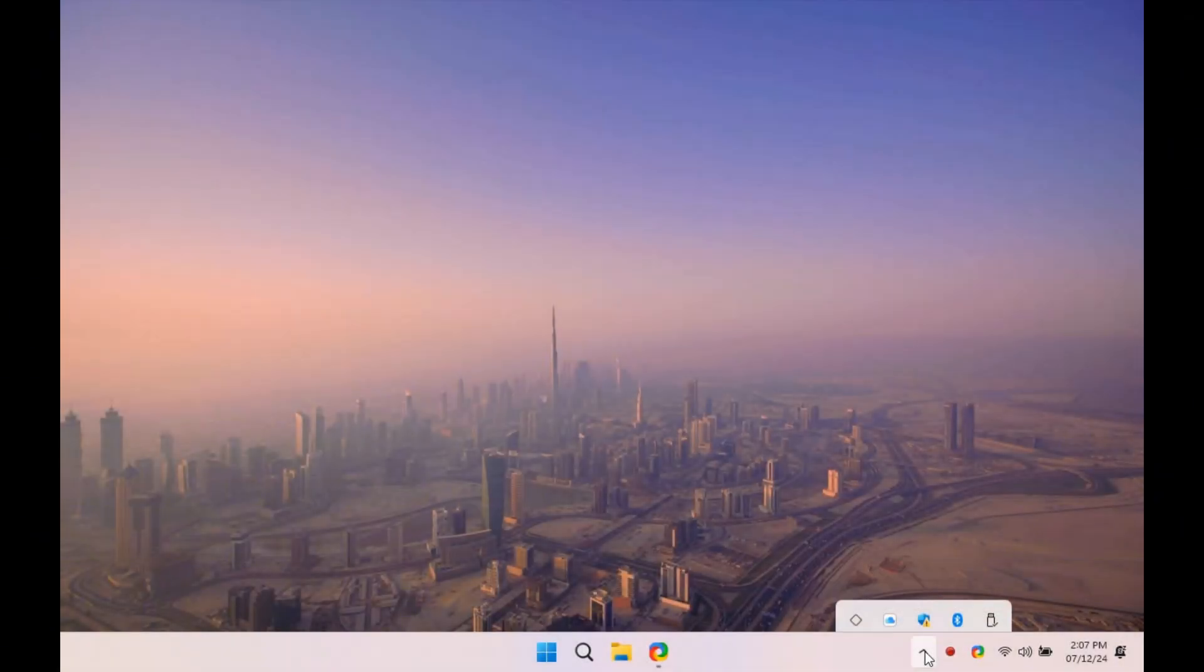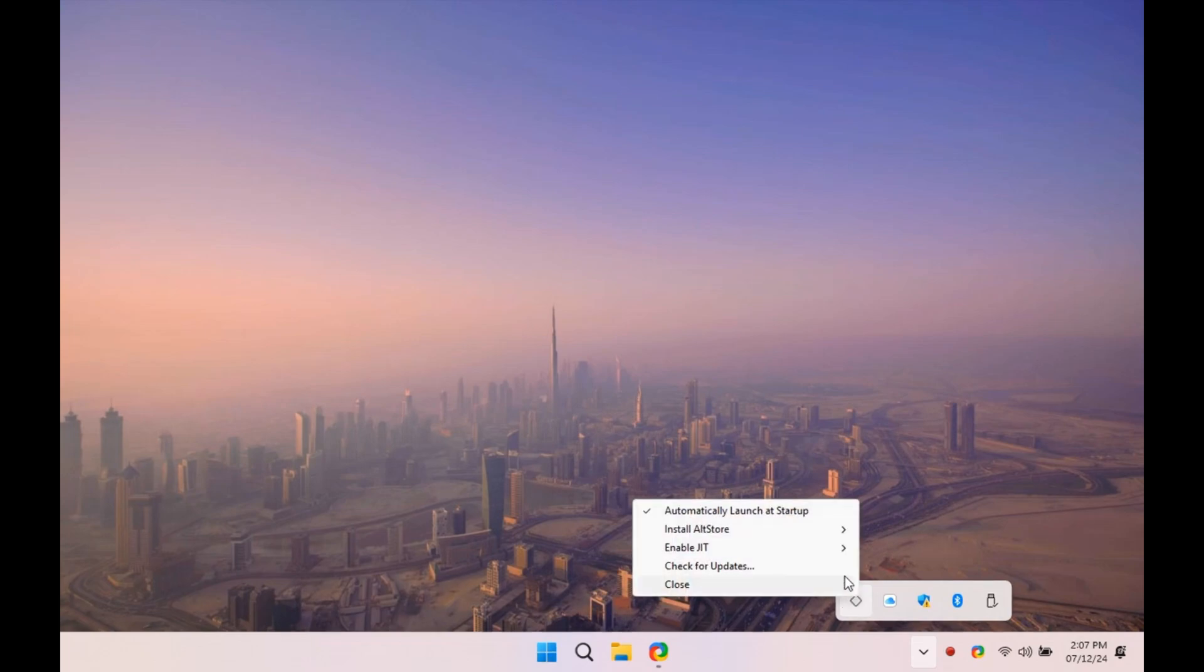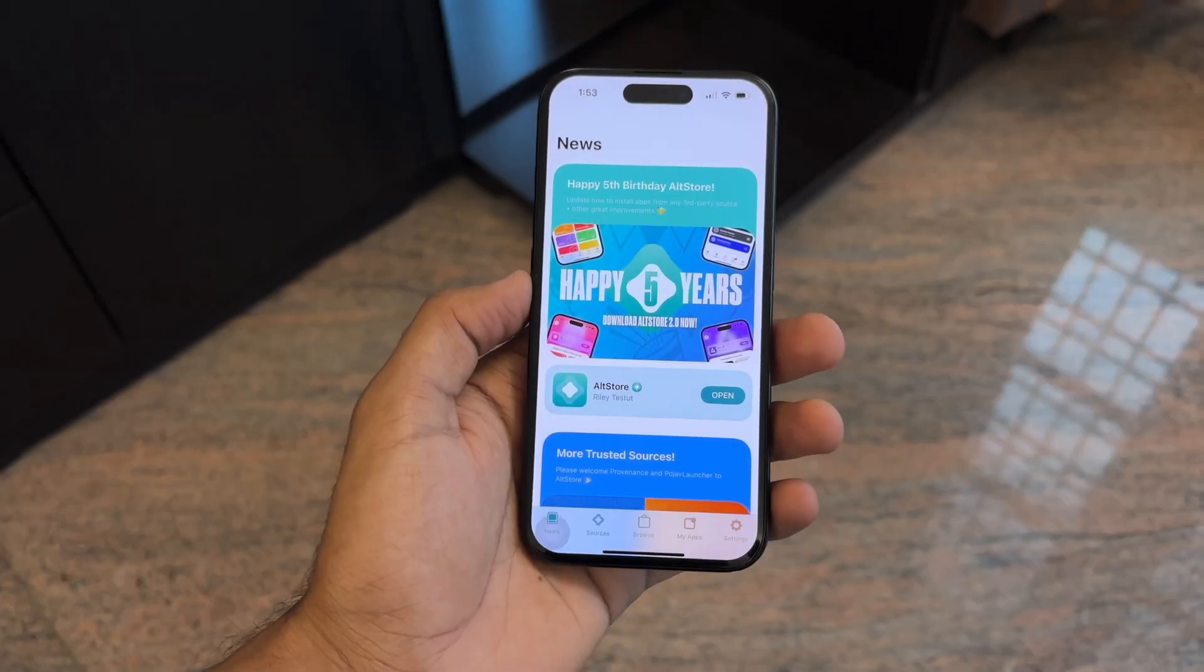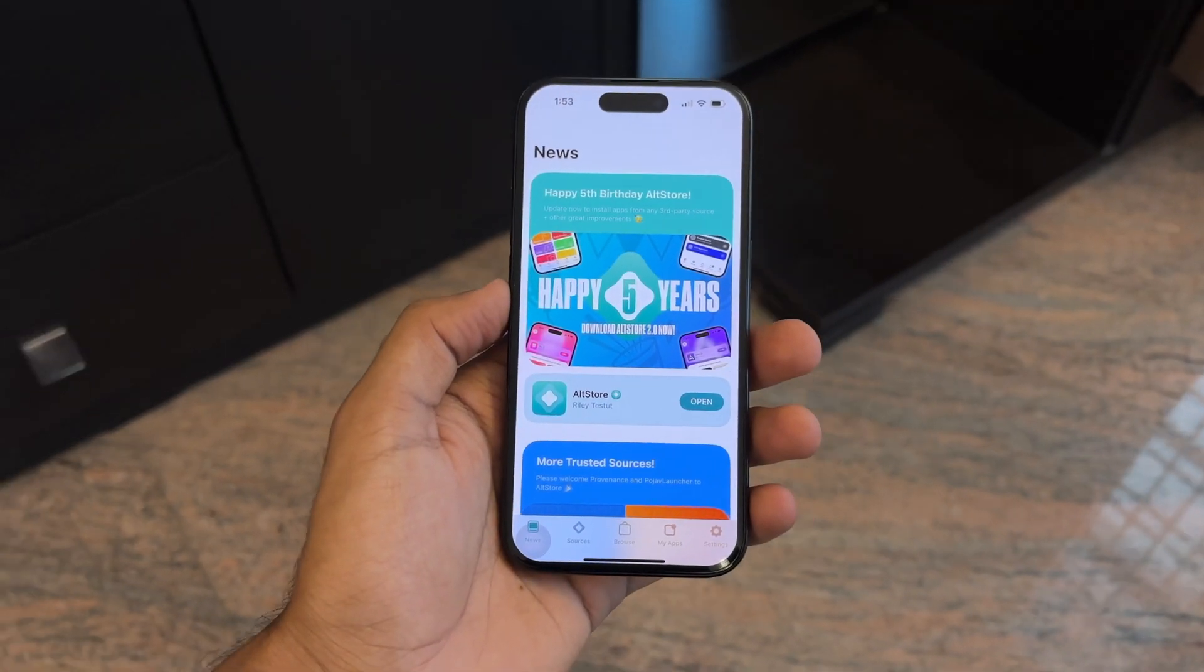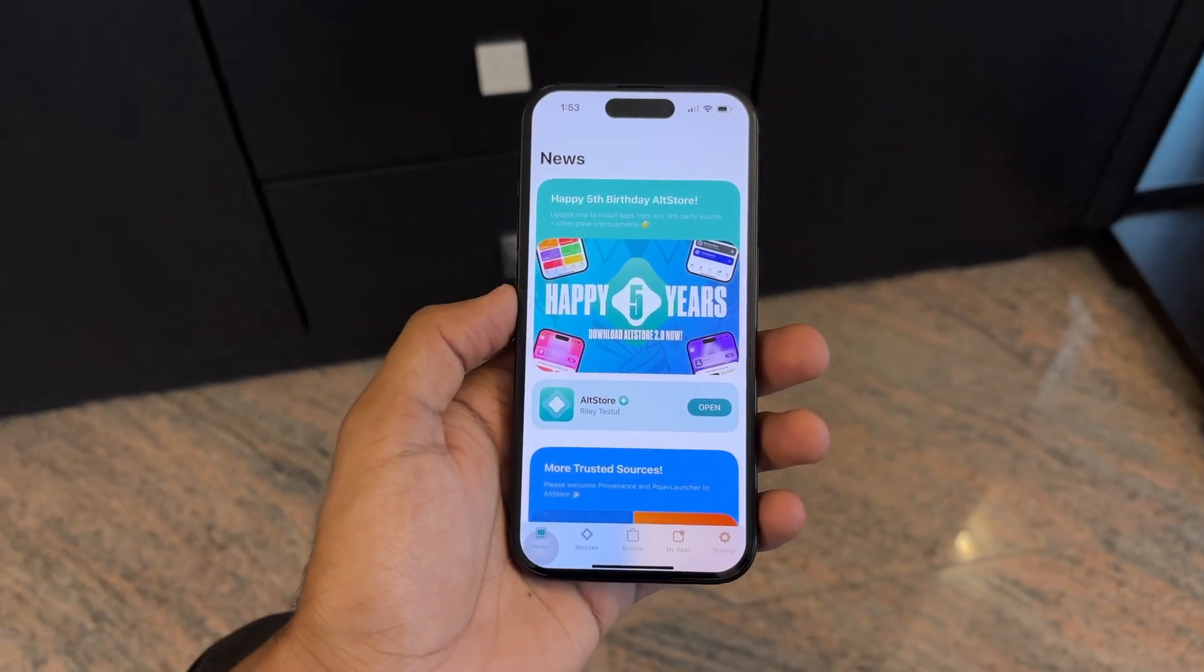After installation, you will see the AltStore icon in your system tray. Make sure your iPhone is connected via USB. Now, click Install AltStore and select your iPhone from the list and enter your Apple ID credentials. AltStore will now install onto your iPhone just like macOS did. And just like that, AltStore is installed on your iPhone or iPad.